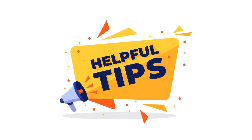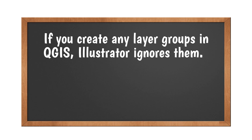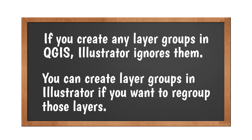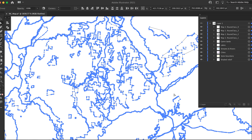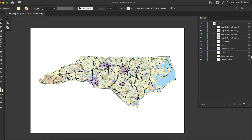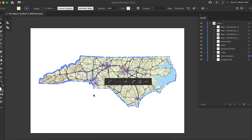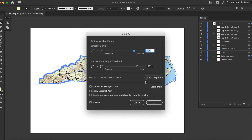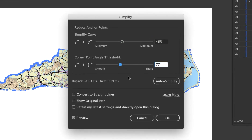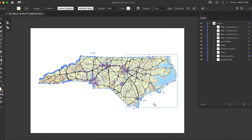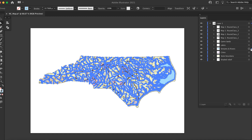There are a couple of things you should be aware of when working in Illustrator. If you created any layer groups in QGIS, Illustrator ignores them — but this isn't a big deal, as you can create layer groups in Illustrator if you want to regroup these layers. QGIS also adds a lot of unnecessary points to polygons and lines such as roads and rivers, which can really slow down your computer and make the map hard to print. This is easy to fix: select the object and go to Object > Path > Simplify. To select an entire layer, click on the little circle next to the layer name.